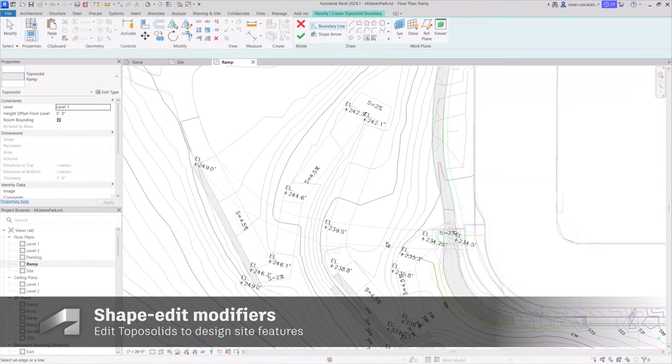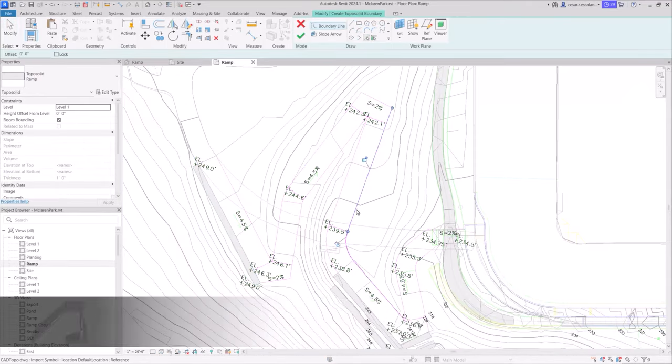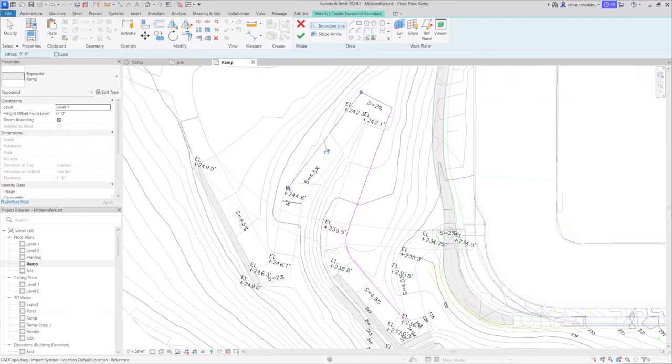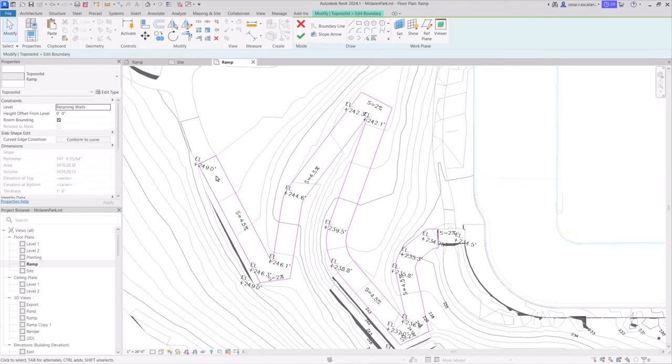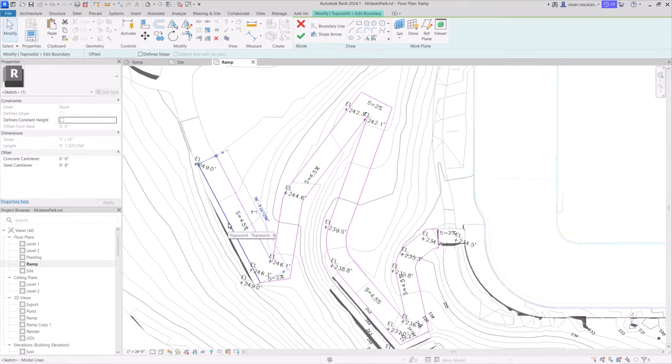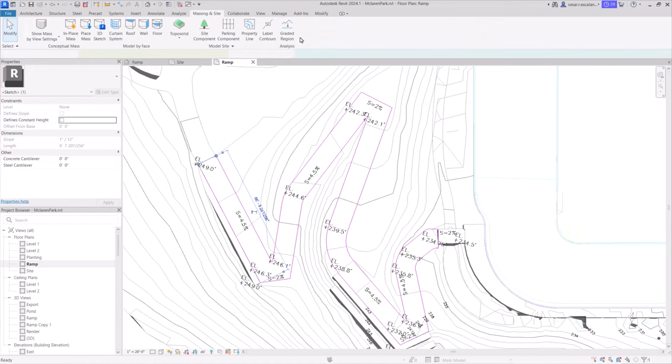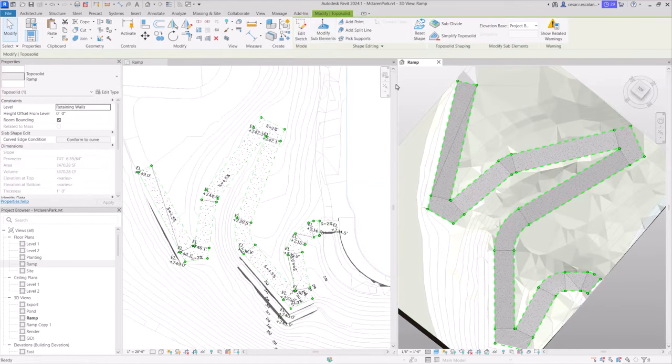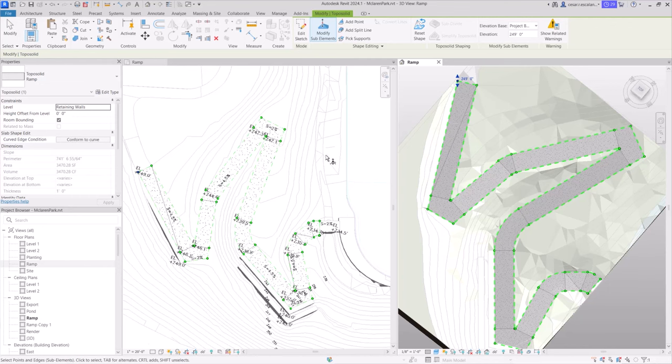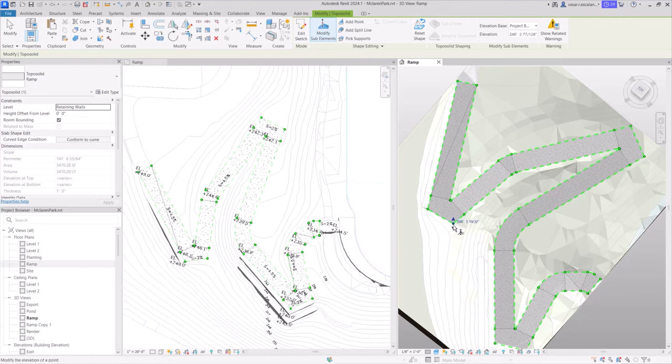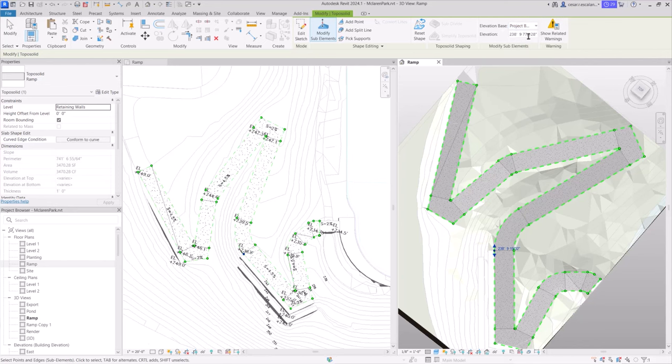Use toposolids to represent site features. This ramp is built initially as a flat toposolid and modeled in place using shape editing tools. Modify the boundary points and use split lines to define the finished floor elevations and sloping surfaces more accurately.